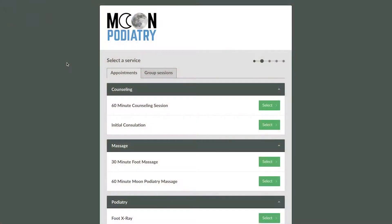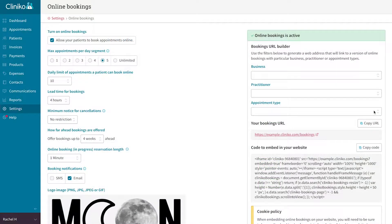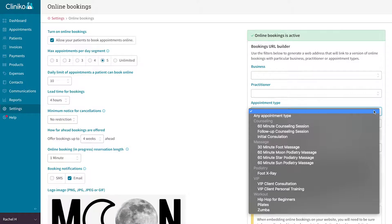Looking to create a custom online bookings link or URL that brings your clients to a custom list of appointment types? Cliniko has an online bookings URL builder, but what if you wanted to include more than one appointment type for your custom URL? While Cliniko would like to have this feature built in, are there any workarounds?